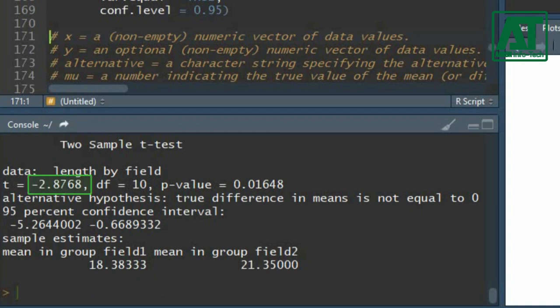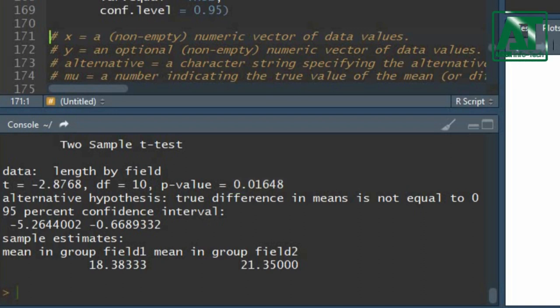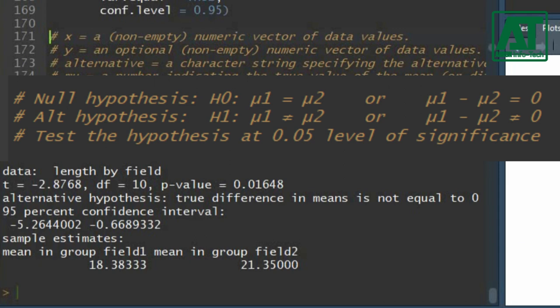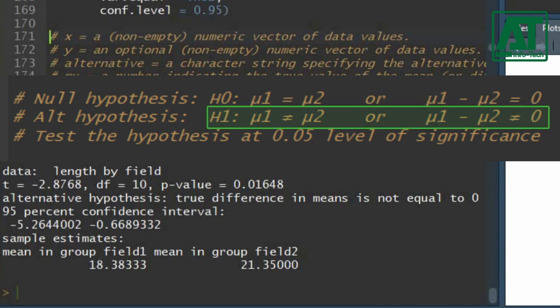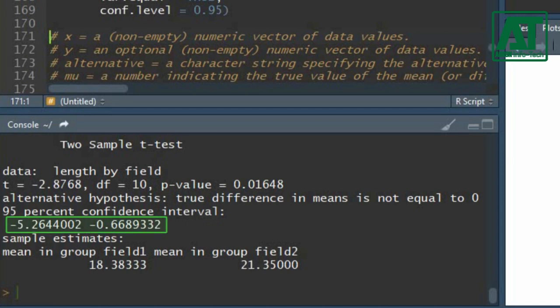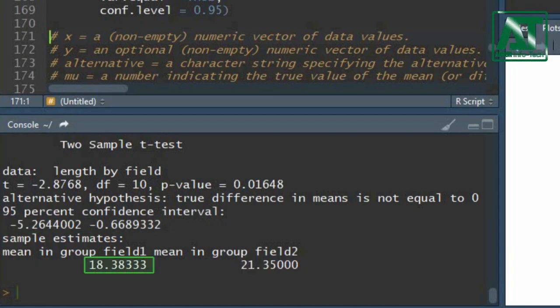The results show that the t-value is negative 2.88. The probability value is lower than 0.05, which indicates rejection of the null hypothesis. This means the true difference between the average cob lengths of both fields is not equal to zero, indicating acceptance of the alternate hypothesis. The confidence interval gives a range of negative 5.26 to negative 0.67. Significantly higher cob length was recorded in the second field compared to the first field.